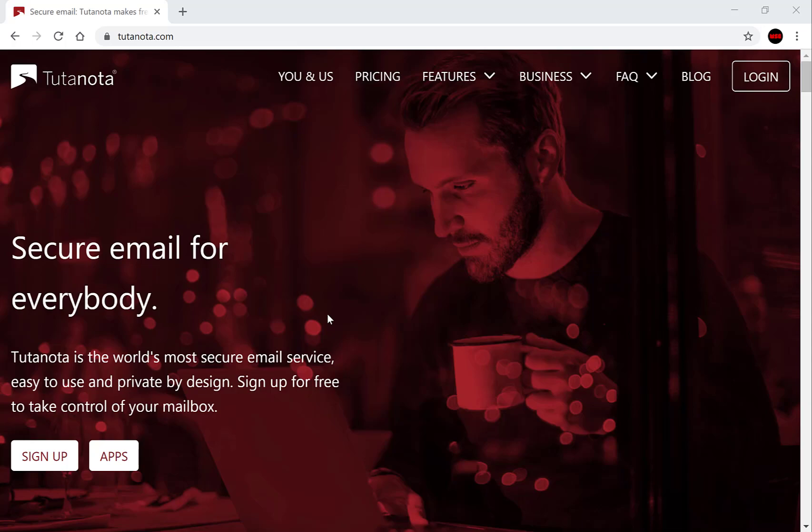Hi guys and welcome to another video. Today I'm going to be showing you how to delete the email service provider called Tutanota, which is an end-to-end encrypted email address.